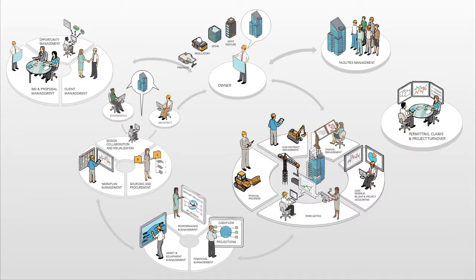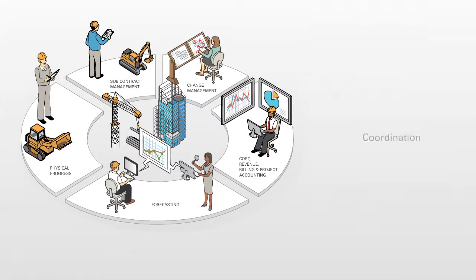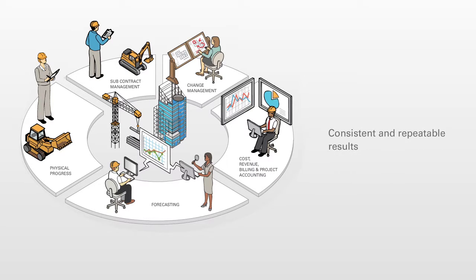Construction companies can now consistently deliver successful projects through increased coordination, operationally efficient and interoperable project controls, and with consistent and repeatable results.